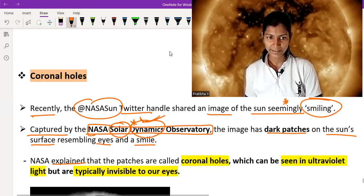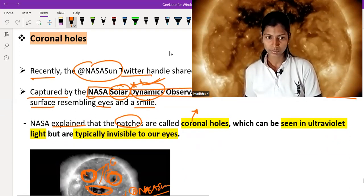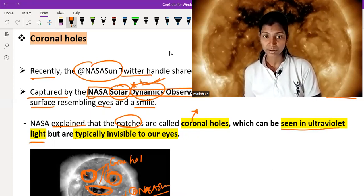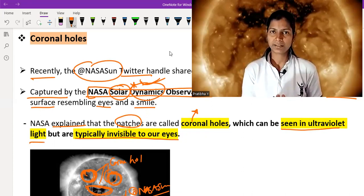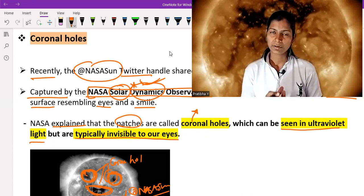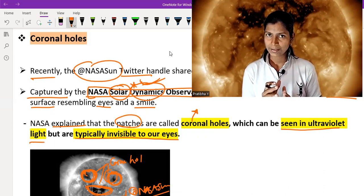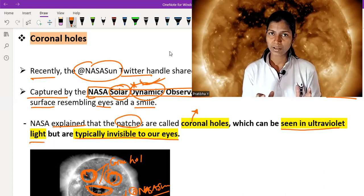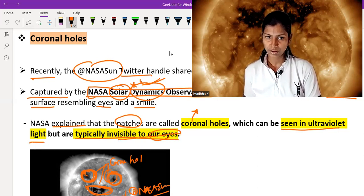NASA explained that these patches are called coronal holes, which can be seen in ultraviolet light but are typically invisible to our naked eyes. When we look at sunrise or sunset we cannot see them. This coronal hole phenomenon is seen in ultraviolet light and is not visible in normal white light.